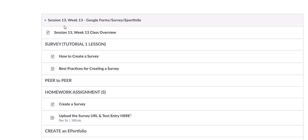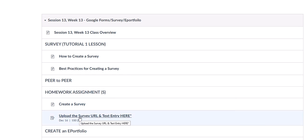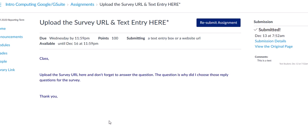You're going to go to your Canvas, Session 13, Week 13. You're going to go down to where it says Homework Assignments, and you're going to click on where it says Upload the Survey URL and Text Entry here. You can click on this link.